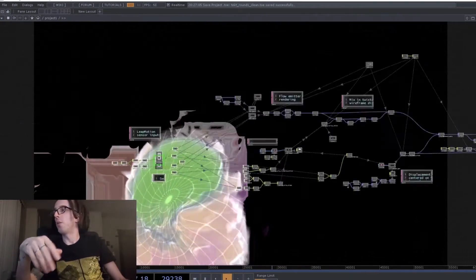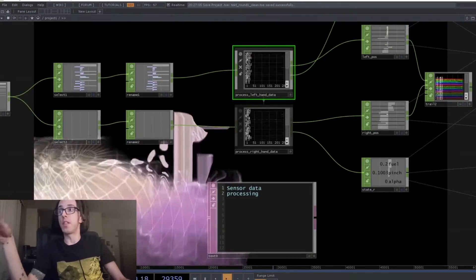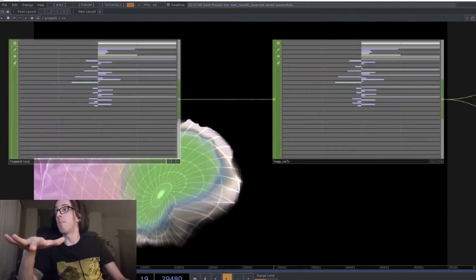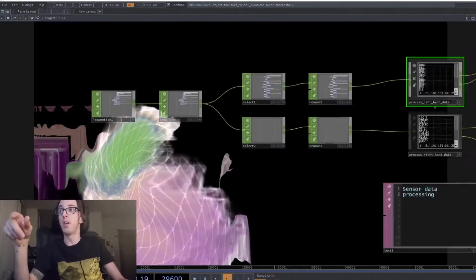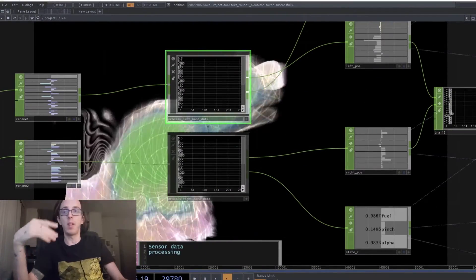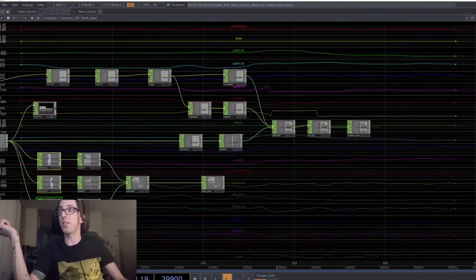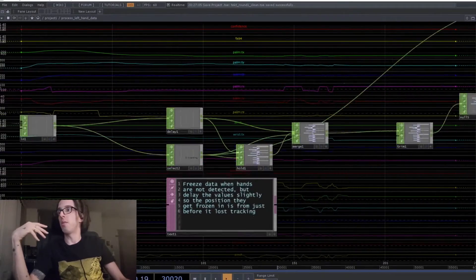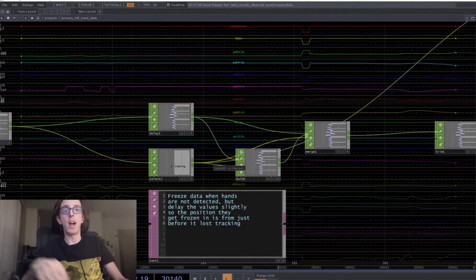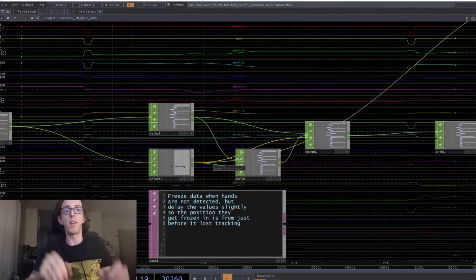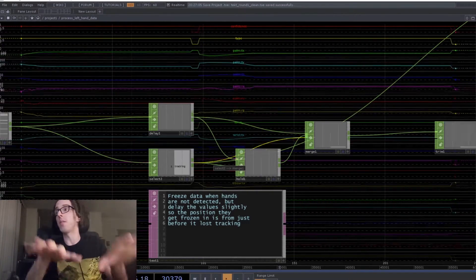So first step is the sensor data comes in from the device as chop channels. I've got that going through a couple of layers of processing. So first it will freeze the values when it loses tracking, so it stays at a reasonable value instead of just zeroing everything out.